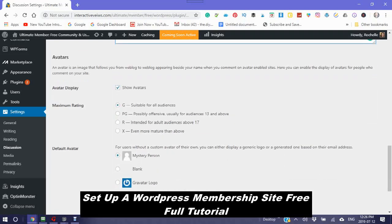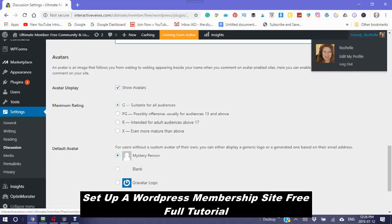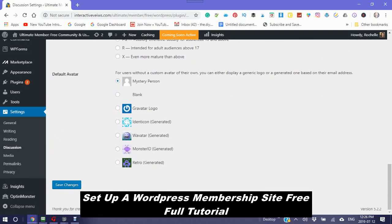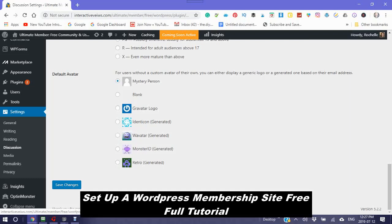An avatar is an image that allows you from the weblog to weblog appearing beside your name. So show avatars. Your maximum rating is suitable for all audiences. Now here you can choose the mystery person, a blank, gravatar logo, identicon, wavatar, monster ID, or retro. So that means that a person that does not have this avatar will show this and then save the changes.